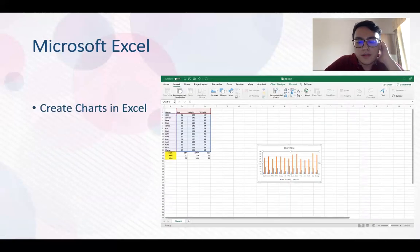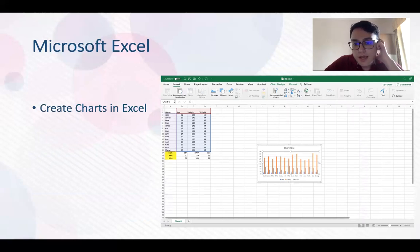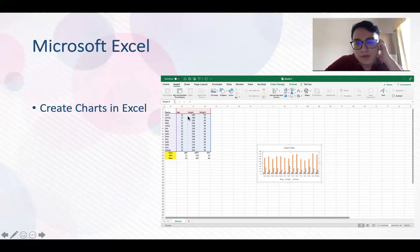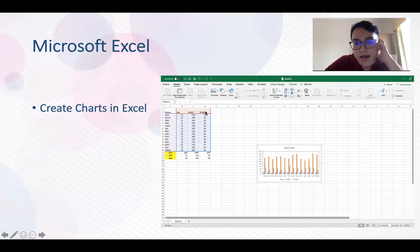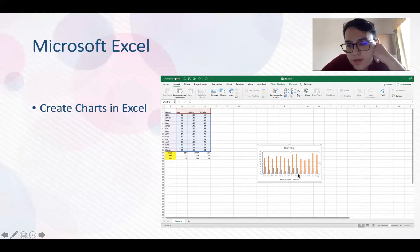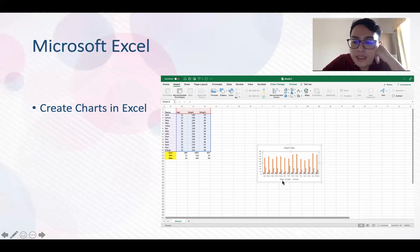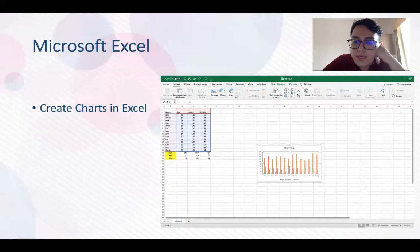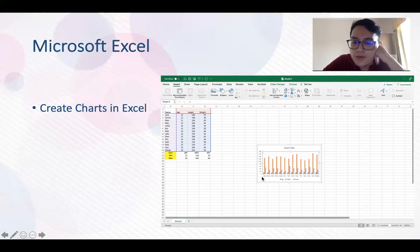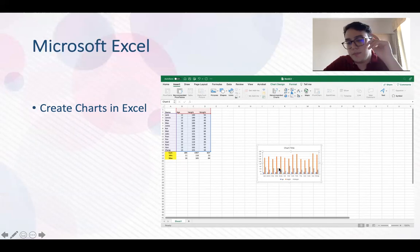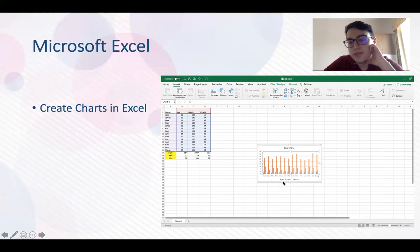You can create charts in Microsoft Excel as well. Here we can see a chart that I made using the information we have. We have age, height, and weight. When we look at the chart, we can see the blue one stands for age, the orange one stands for height, and the gray one stands for weight.